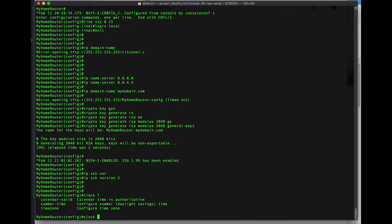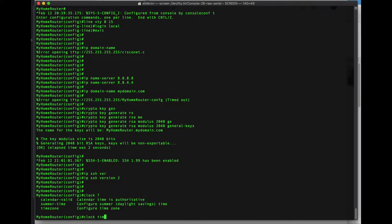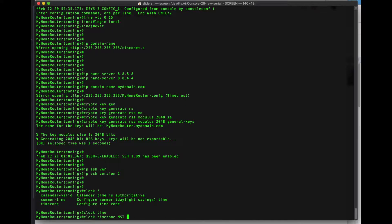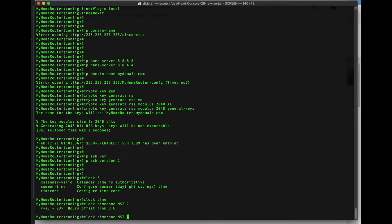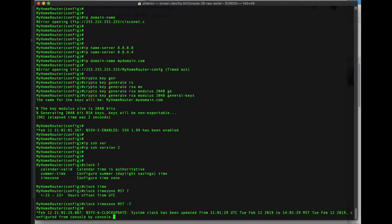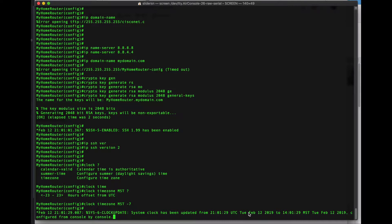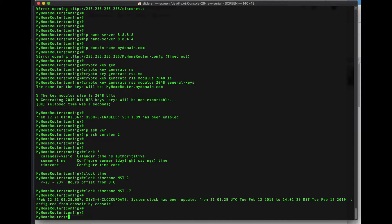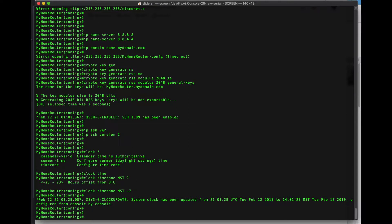Let's set our time zone clock time zone MST. We are negative 7. And we should see here system clock has been updated from UTC to February 12, 2019. And it is 201 in the afternoon. What's next? On my notes here. Logging.